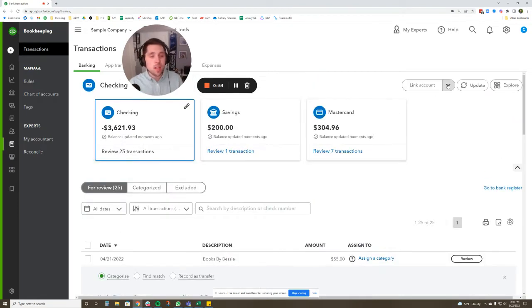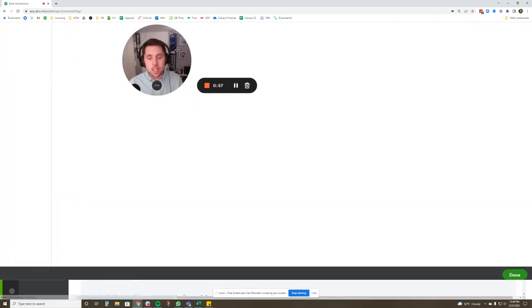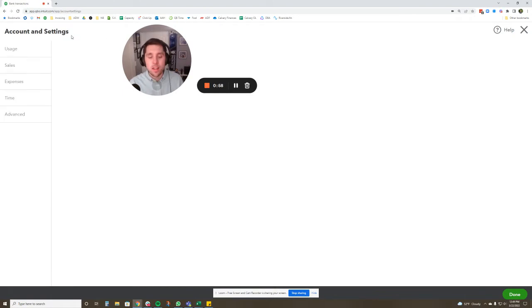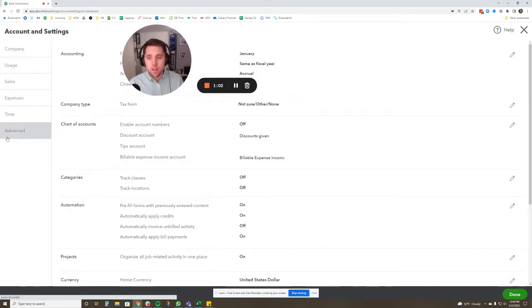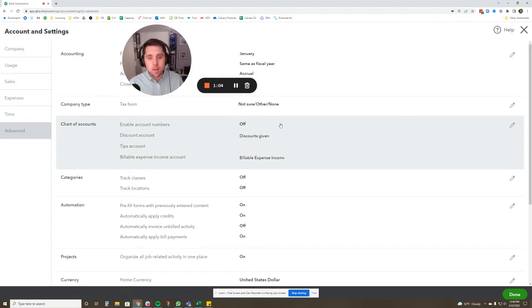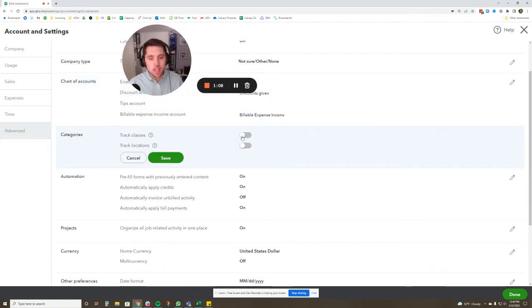So how to turn classes on: we're going to go to the gear icon, we're going to go to account and settings, and then we're going to go to the advanced tab here on the left. In the advanced tab you're going to see a couple different things. We're in categories, we're going to click the pencil icon, and we're going to turn classes on.